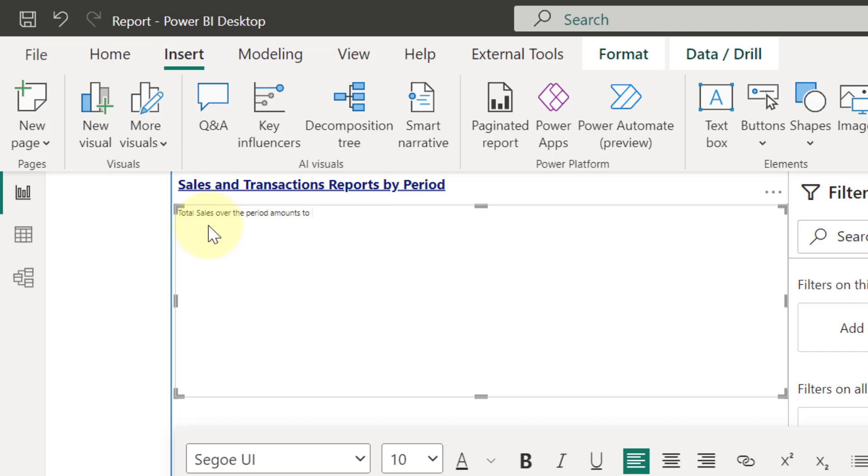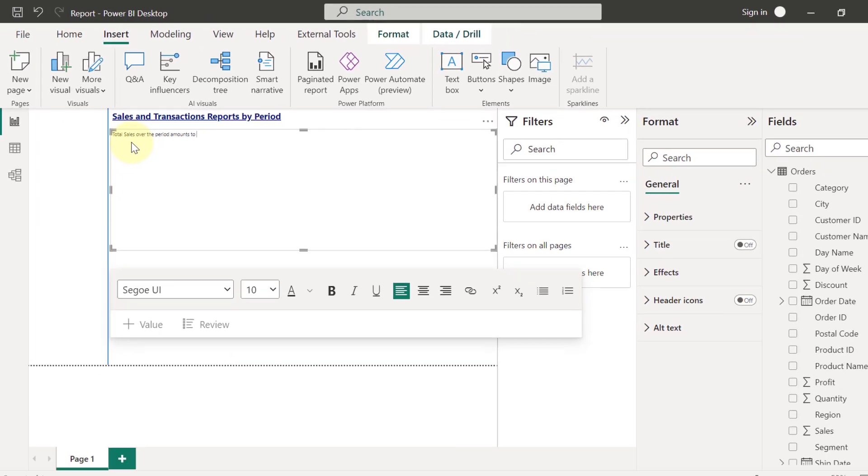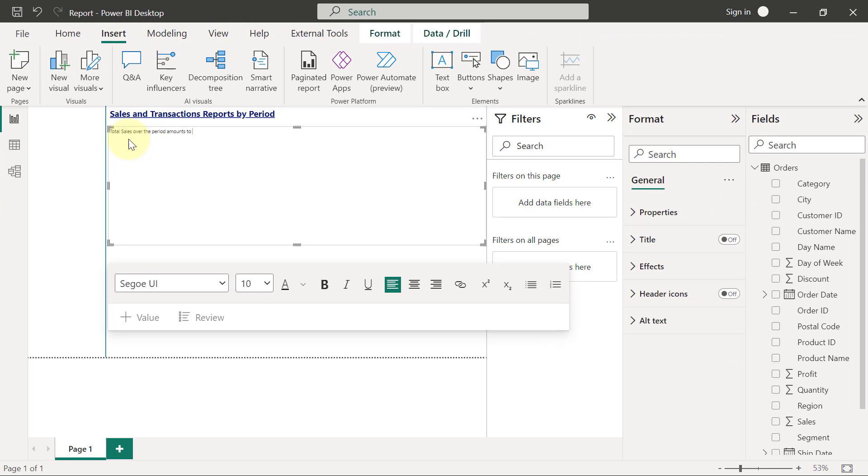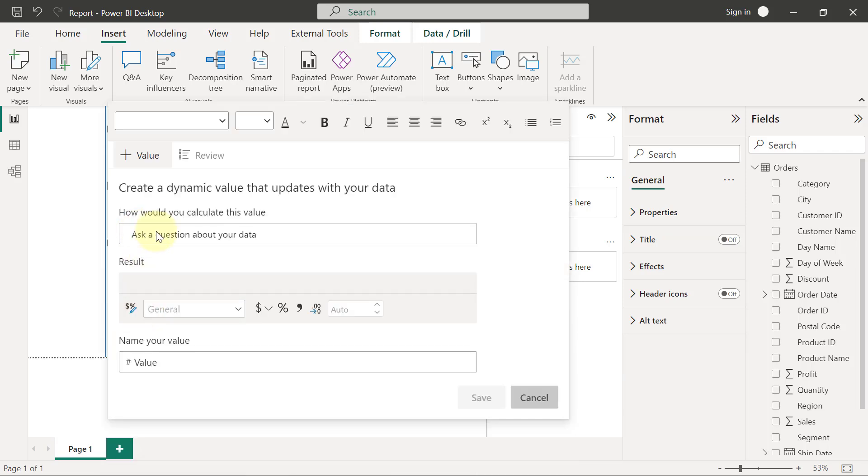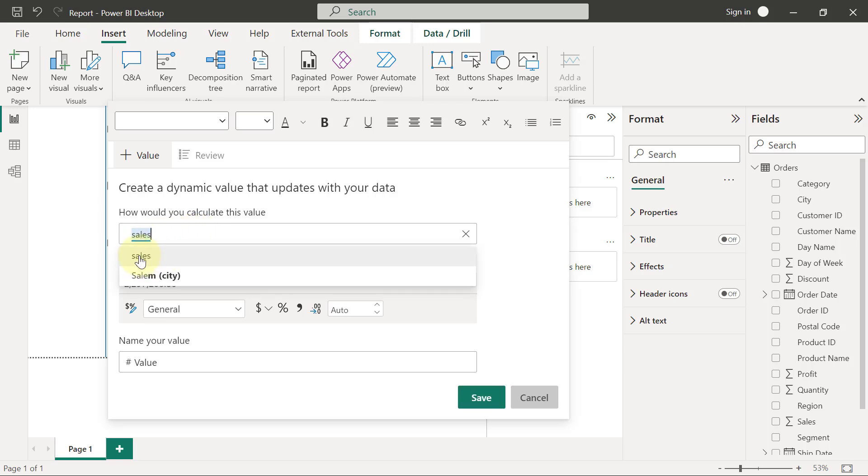So I want to type something like: Total sales over the period amount to - I put a space. Now amounts to what? Amounts to the sum of sales. The way to include values from your data into what you are typing in text is to click on this plus value that we see here. So I've already written total sales over the period amount to something, now amounts to an amount that has to come in from my data. So I'm going to have to click on this plus value here and this is going to give me this box where I can type a question. Now what I want to type is I'll just simply type in sales here. And it's going to show me the sales for my data. I will select that sales for my data.